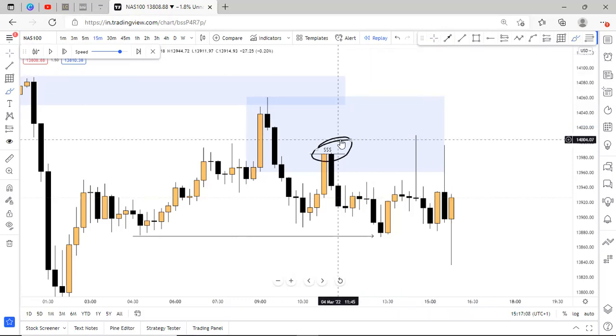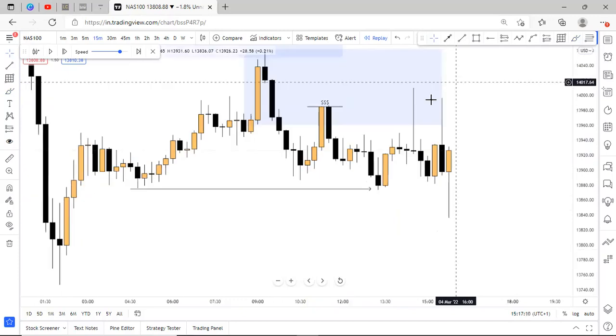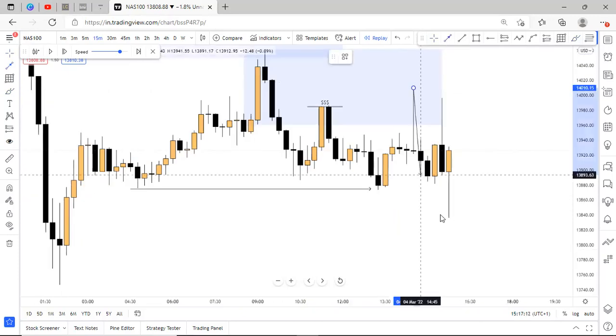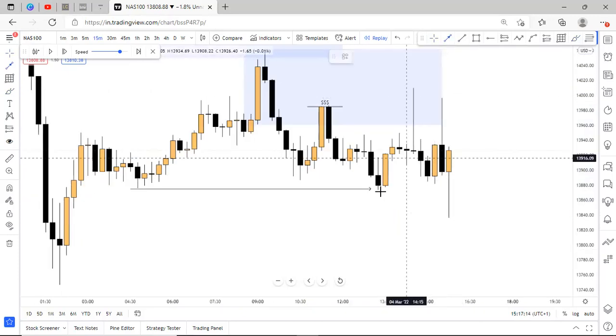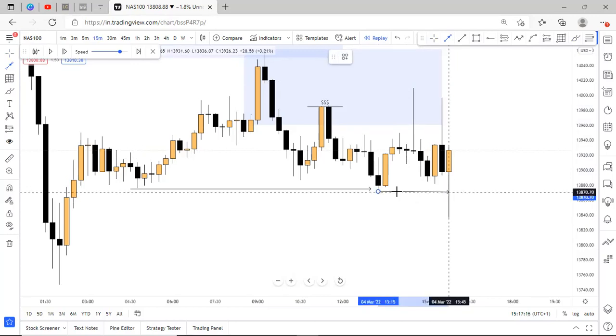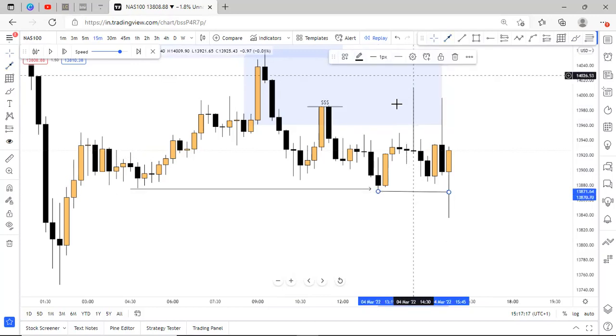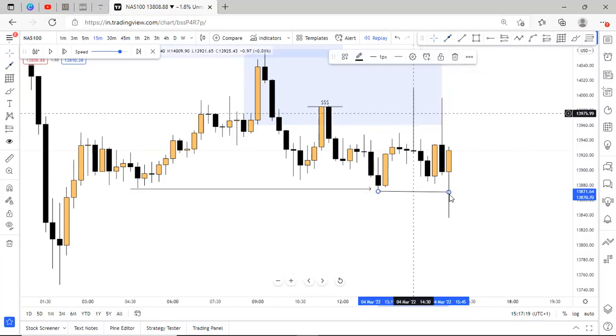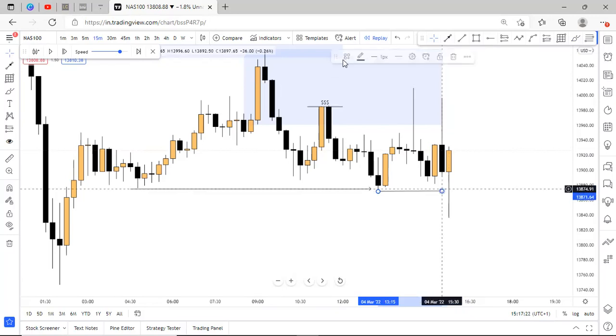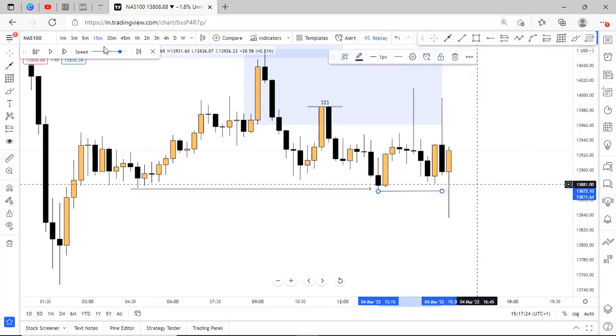Then price went down, pushed down at this level, breaking below this last low that gave us this NFP candle. Okay, so we broke below this low, right here, causing yet another break of structure.